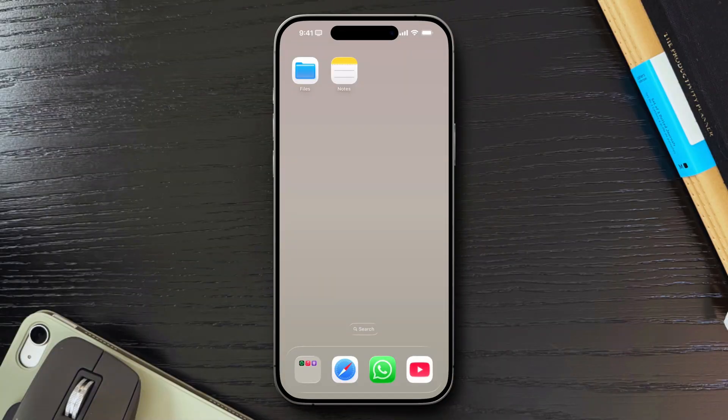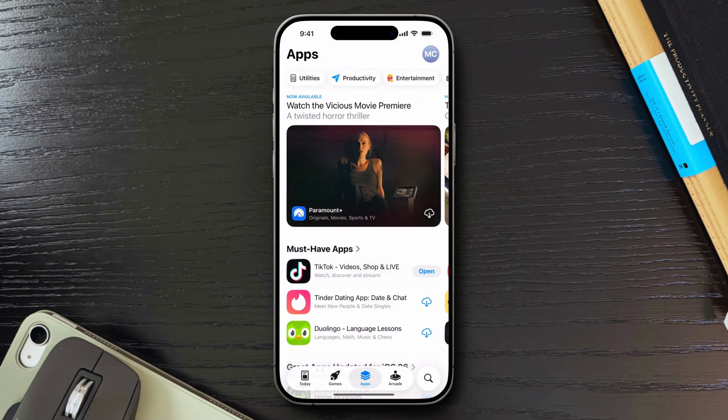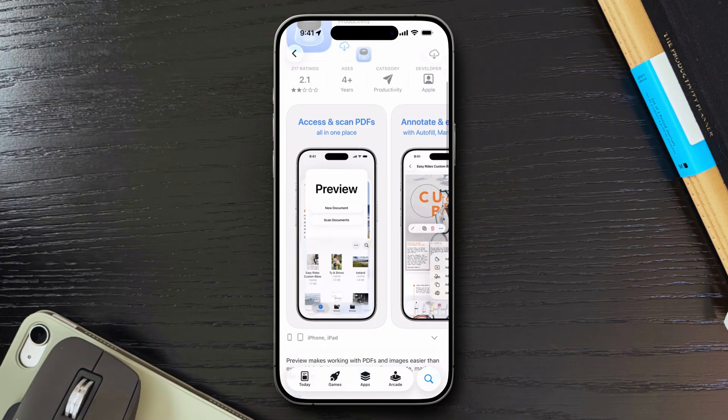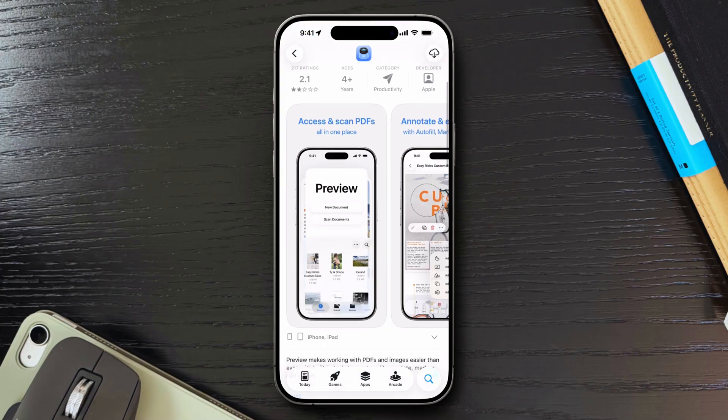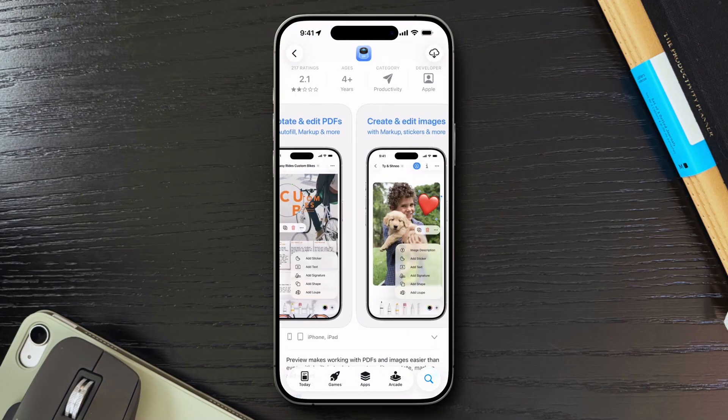Apple just launched a brand new app with iOS 26 and it's one that many Mac users will instantly recognize: Preview. It's designed to handle PDFs and images just like its Mac counterpart, but now on iPhone and iPad.